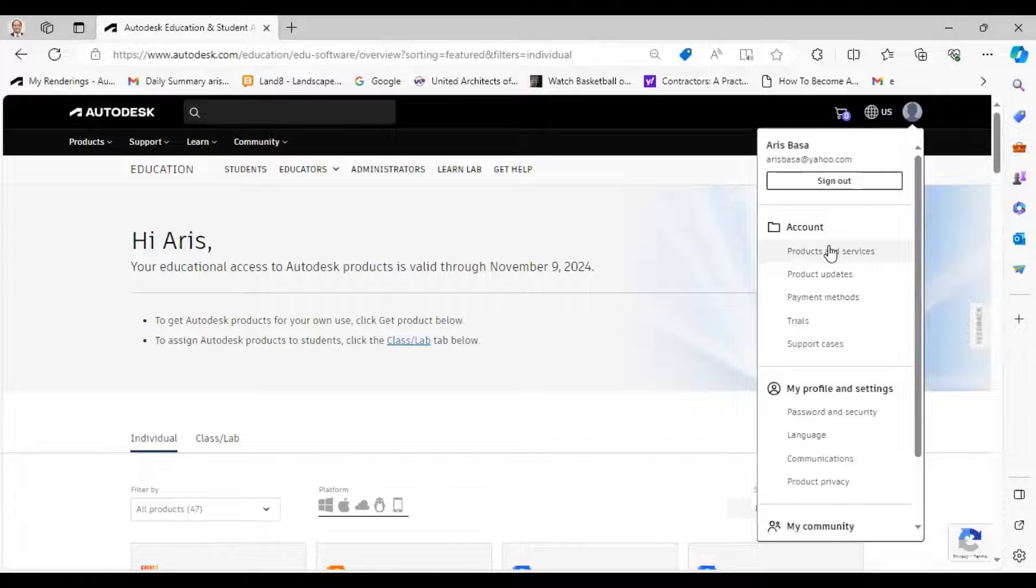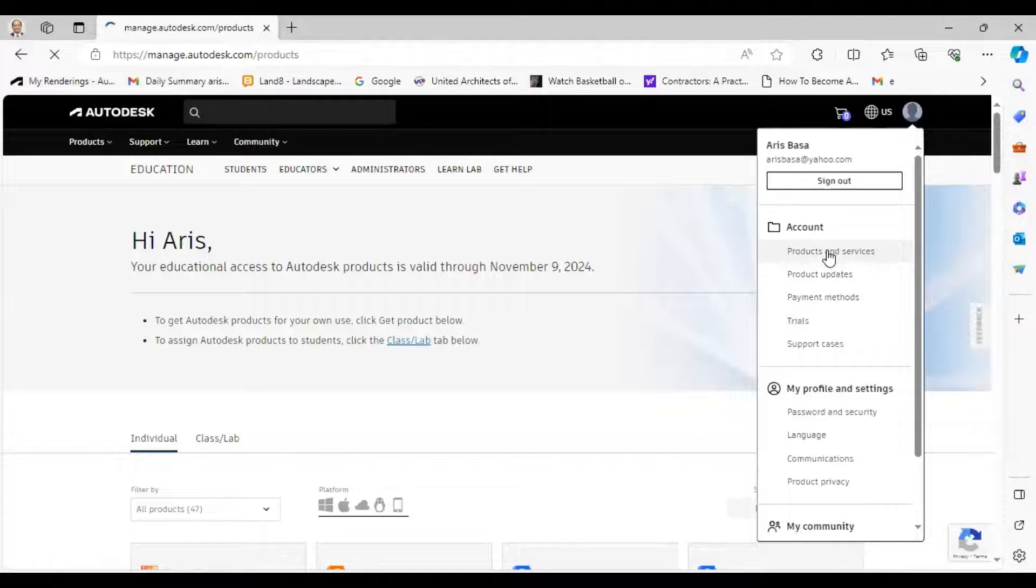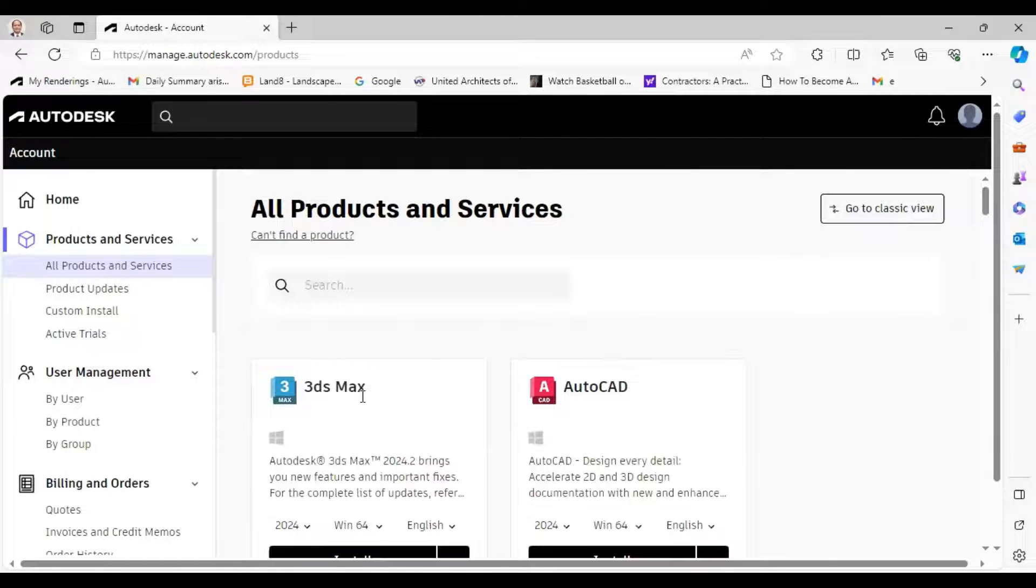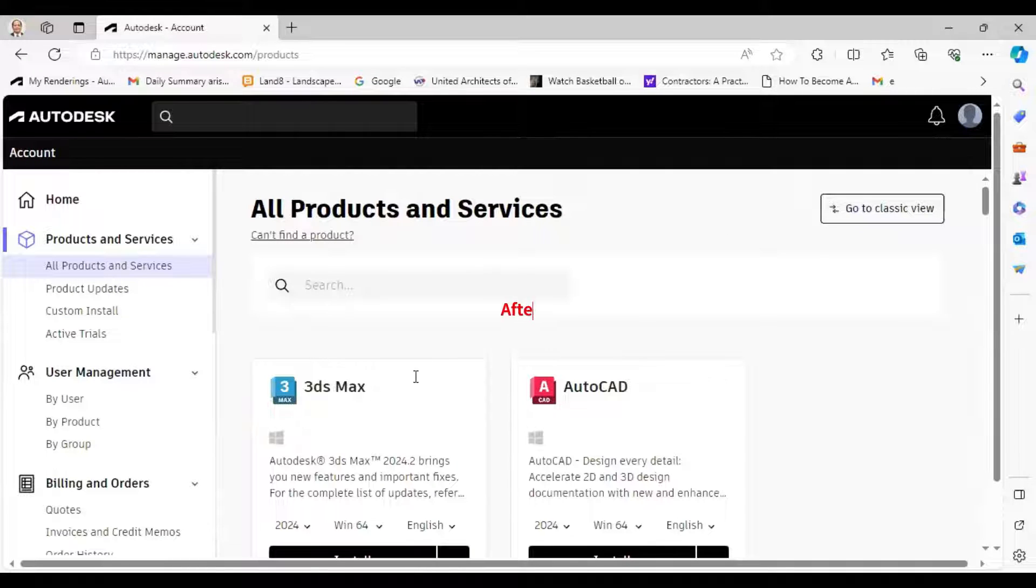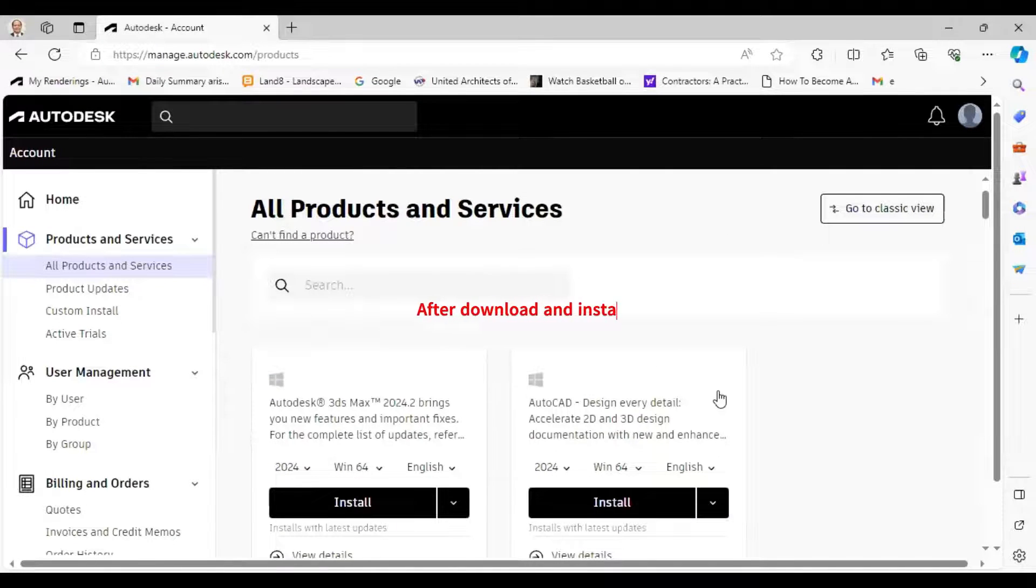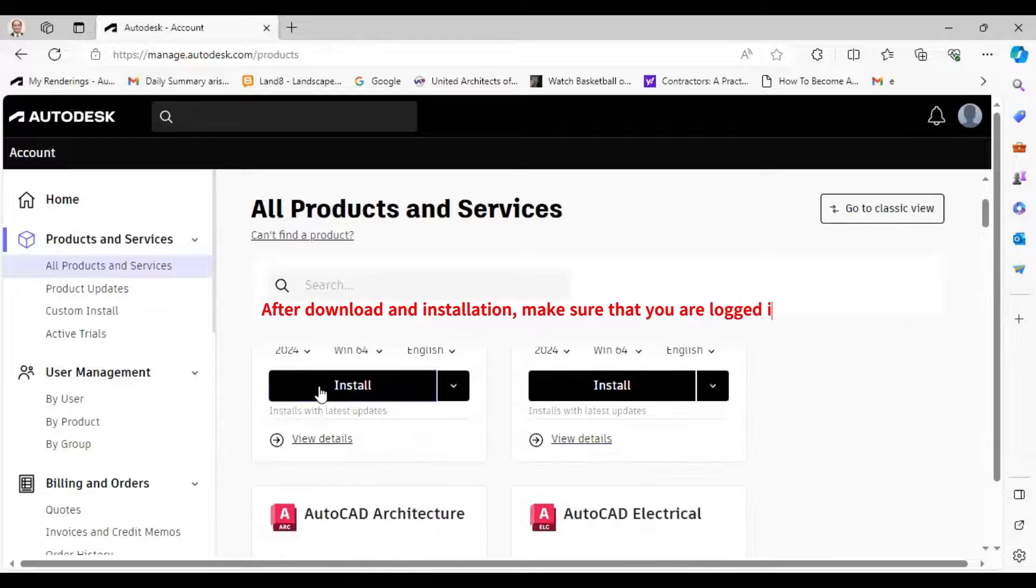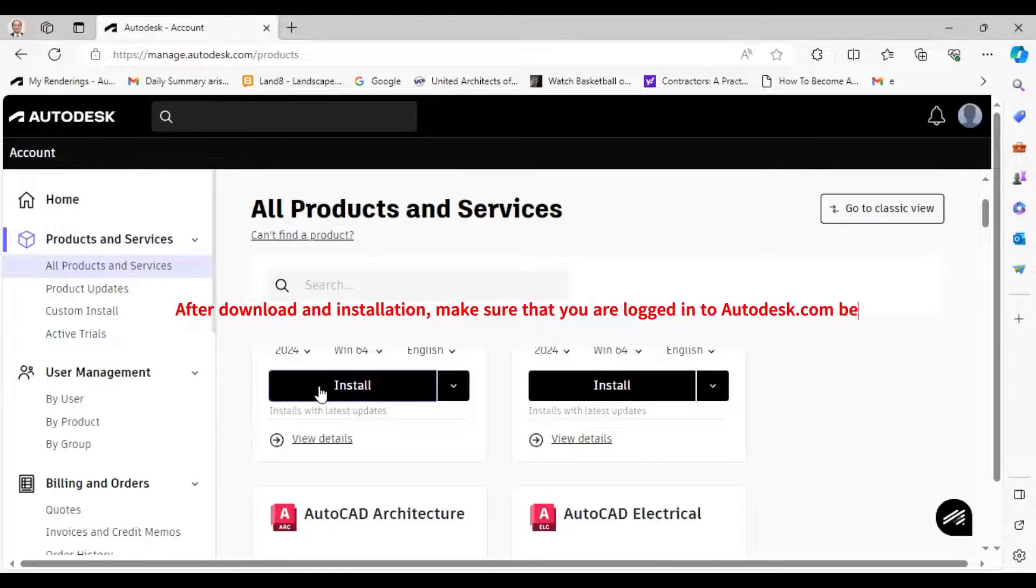So how do you get the software? Go to your products and services, and then you just download from here. You download straight away or you can install straight away.